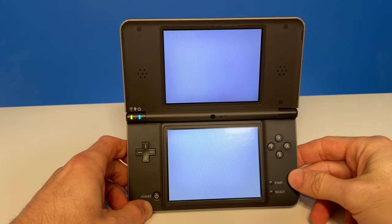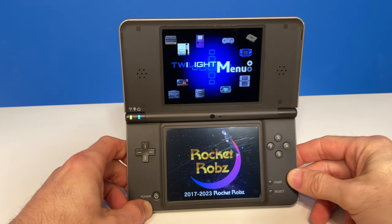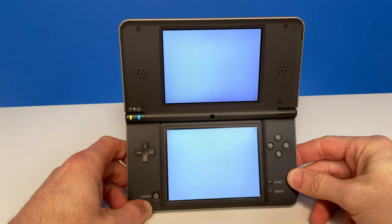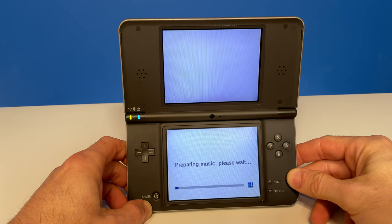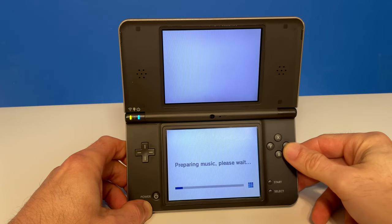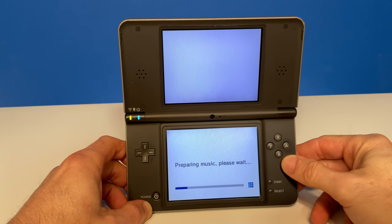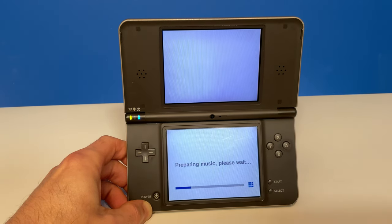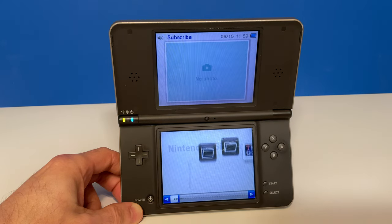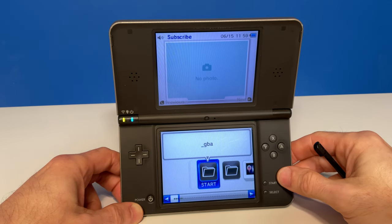Press the A button and you'll be booted to the splash screens for Twilight Menu++. Give the system a moment and you'll see a message in the bottom touch screen that music is being prepared for the Twilight Menu++ home screen. Give your DSi a minute to do its magic and you'll be at the Twilight Menu++ home screen for the first time.